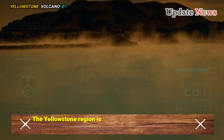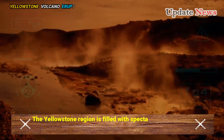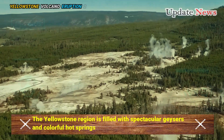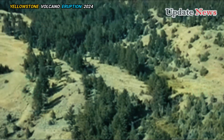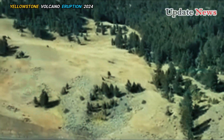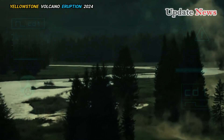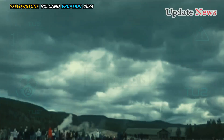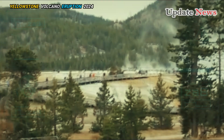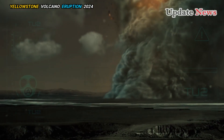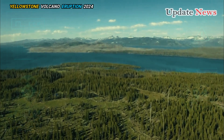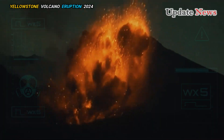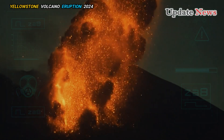The Yellowstone region is filled with spectacular geysers and colorful hot springs, home to lakes, meadows, mountains, and valleys, and covered in forests and grasslands. But what did Yellowstone look like before volcanic activity blasted several large vents across the region and covered vast expanses of land with thick lava flows and ash?